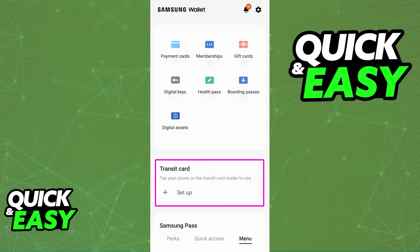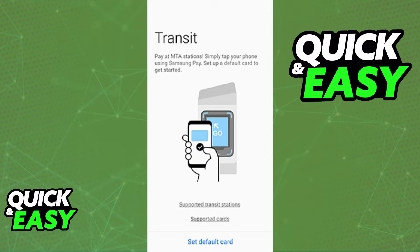But if you see the transit card option, tap the plus sign to set it up. You will be able to assign any transit card accepted within the Samsung Wallet according to your region, and you can use your balance on the card by simply tapping your phone physically near the transit card reader.